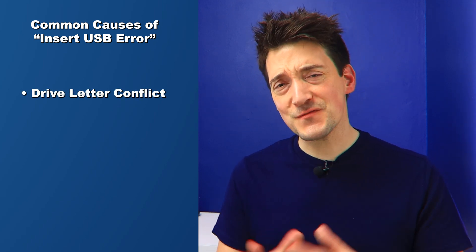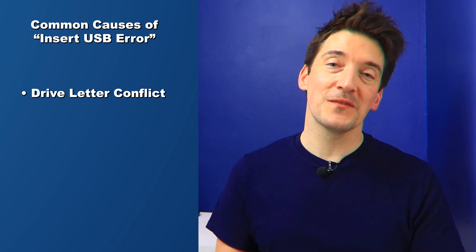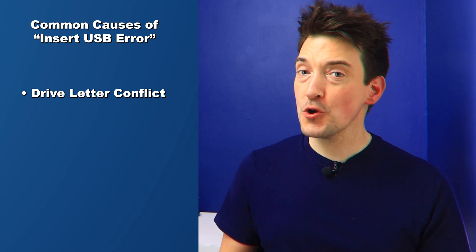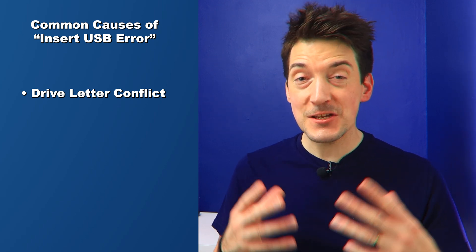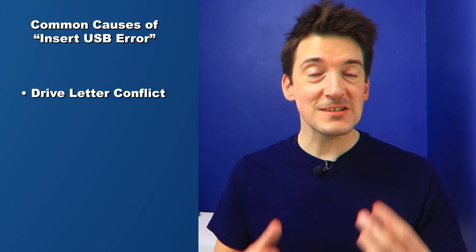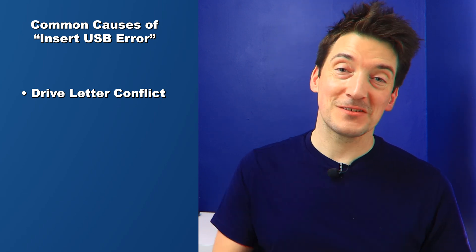The first reason is drive letter conflict. Sometimes your USB drive tries to use a drive letter that's already assigned to another partition.